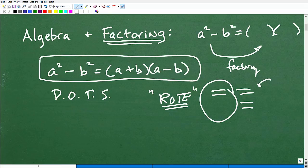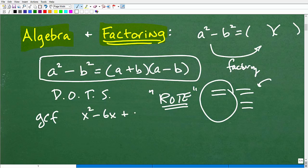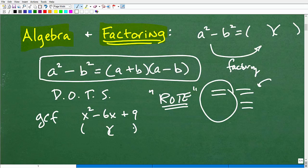A bigger point before we practice: you have to know how to factor in algebra. I've taught algebra for decades, and if you can't factor, you're not going to be able to do algebra. This skill comes up over and over again. Factoring starts with the greatest common factor, then trinomials like x squared minus 6x plus 9, and you keep building up your factoring skills. The difference of two squares is a formula you need in your factoring toolkit.